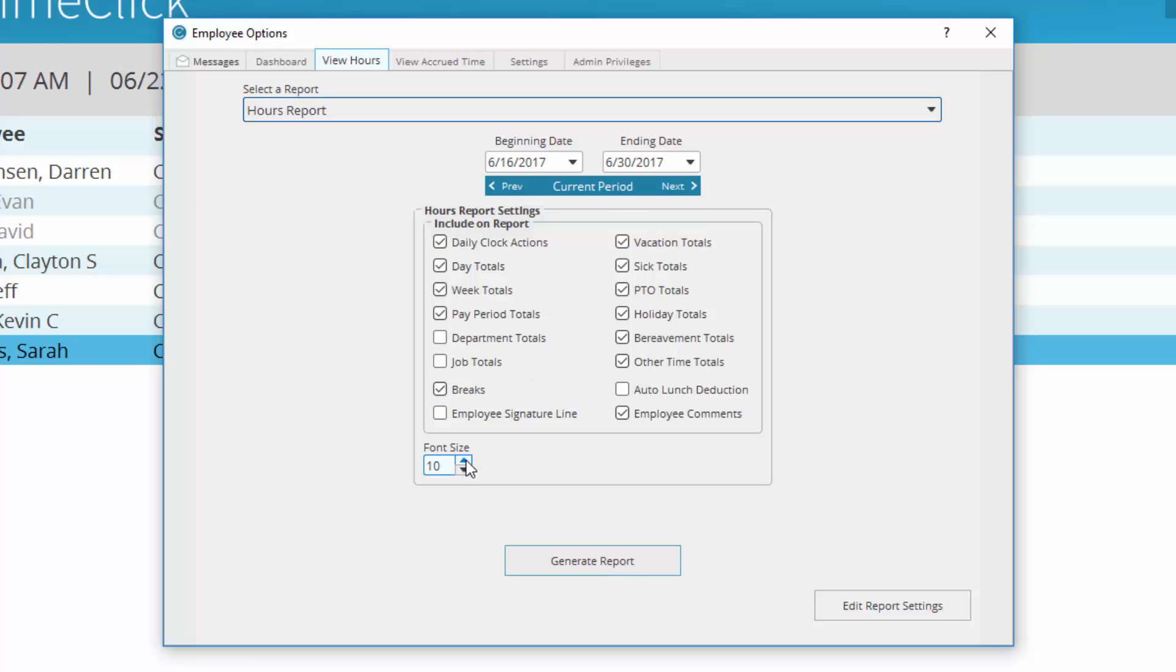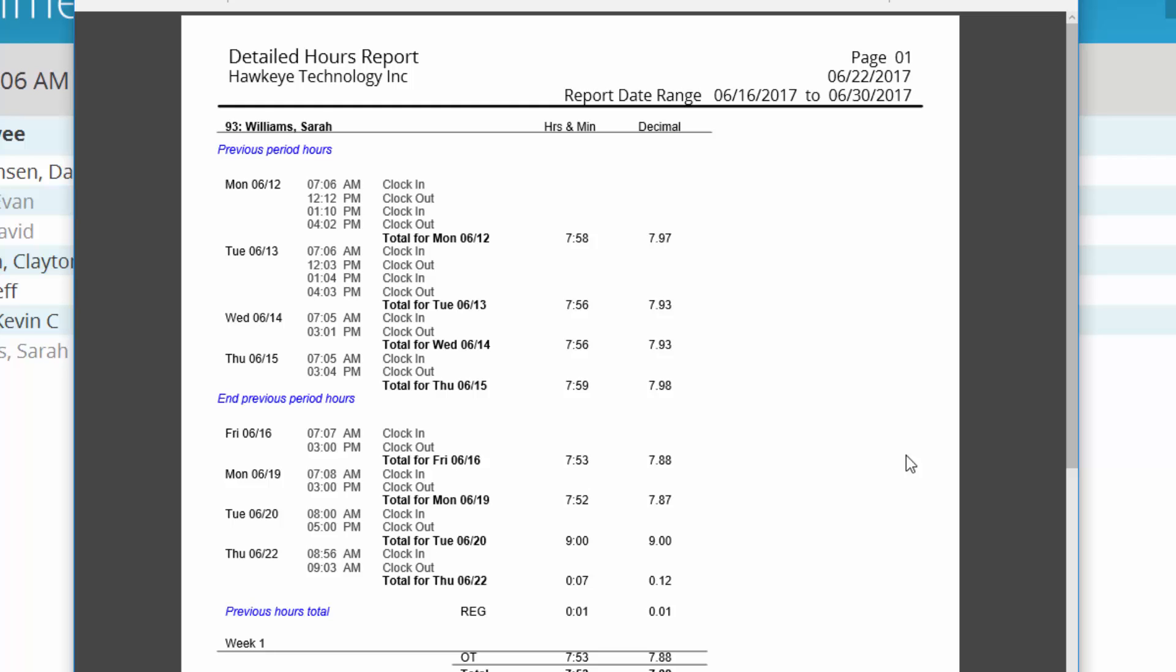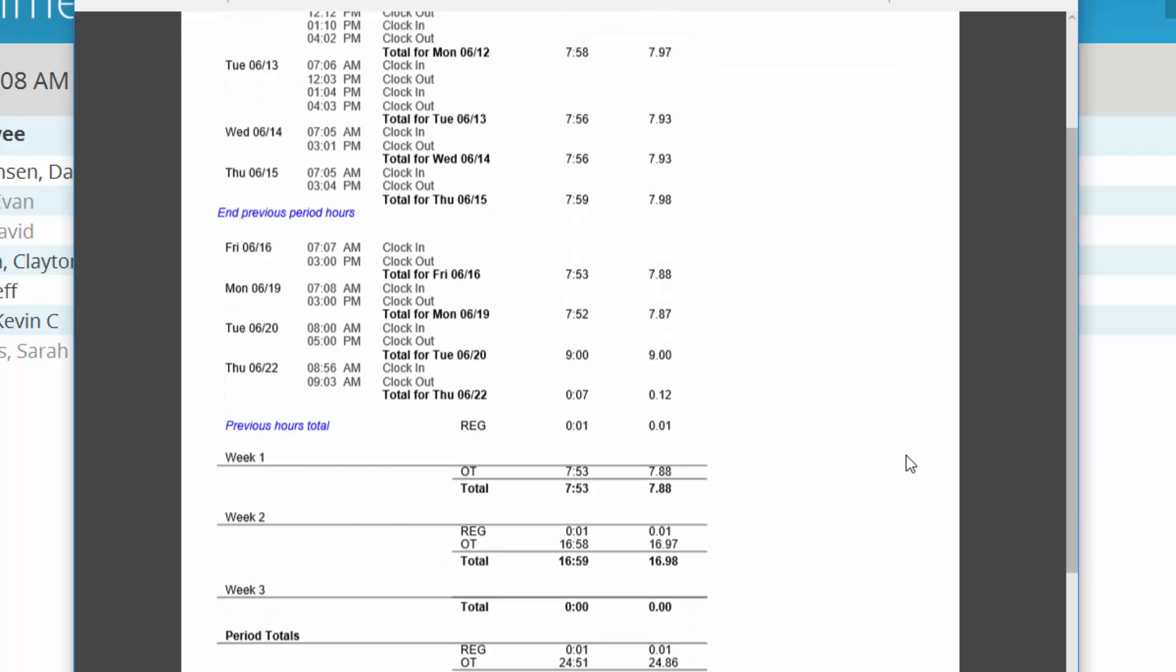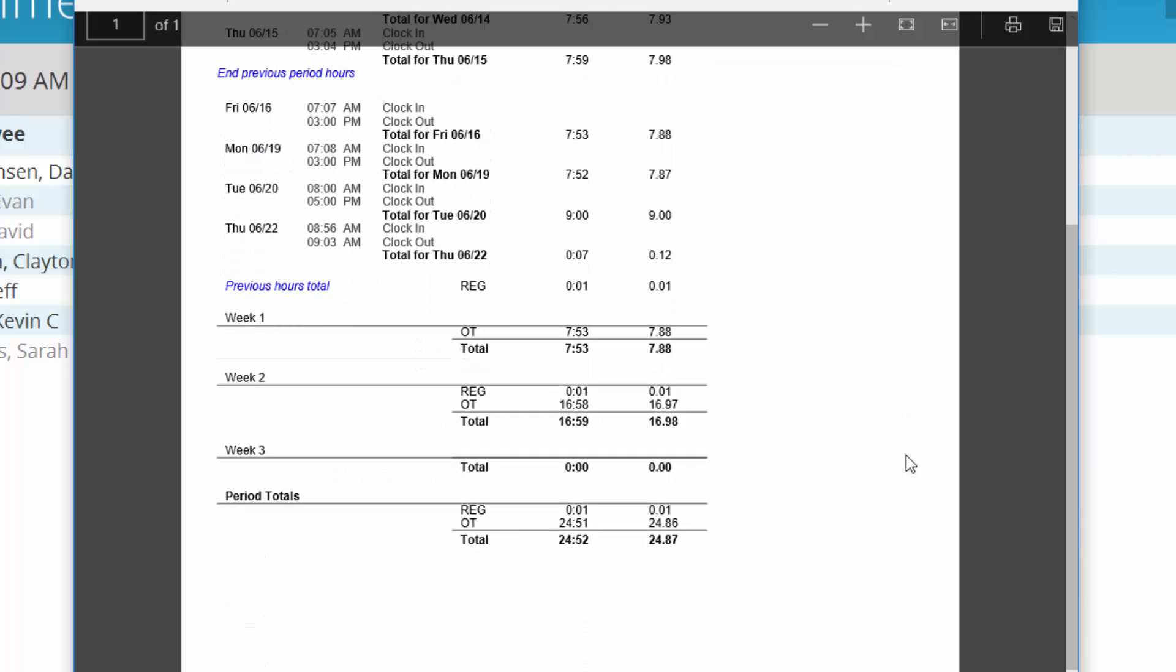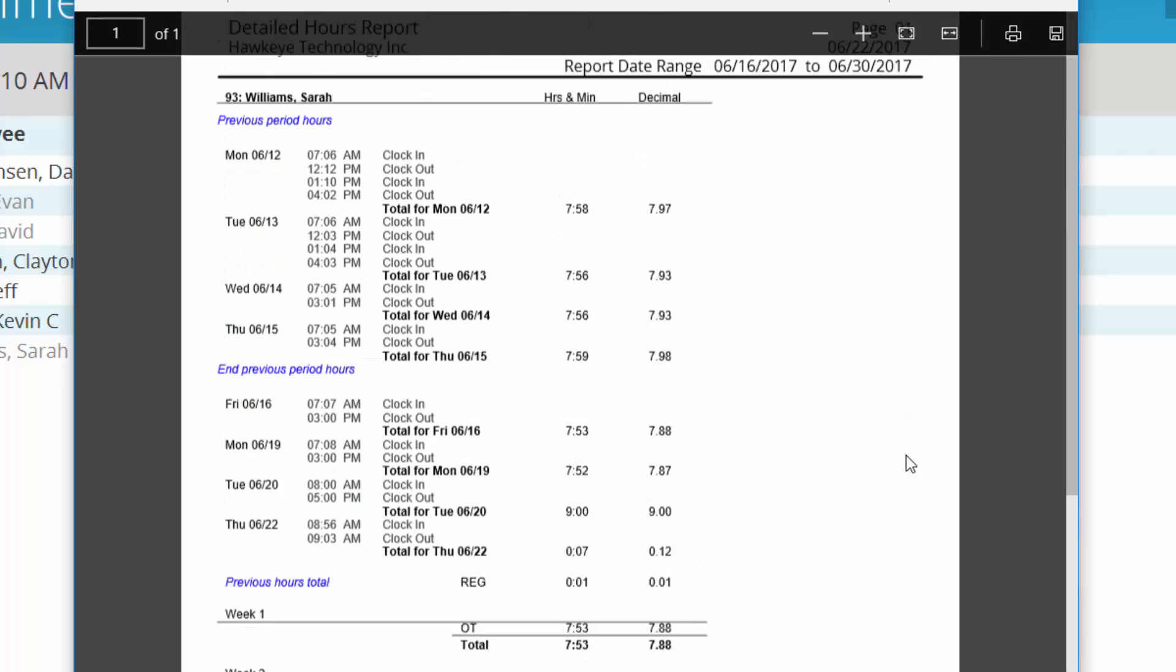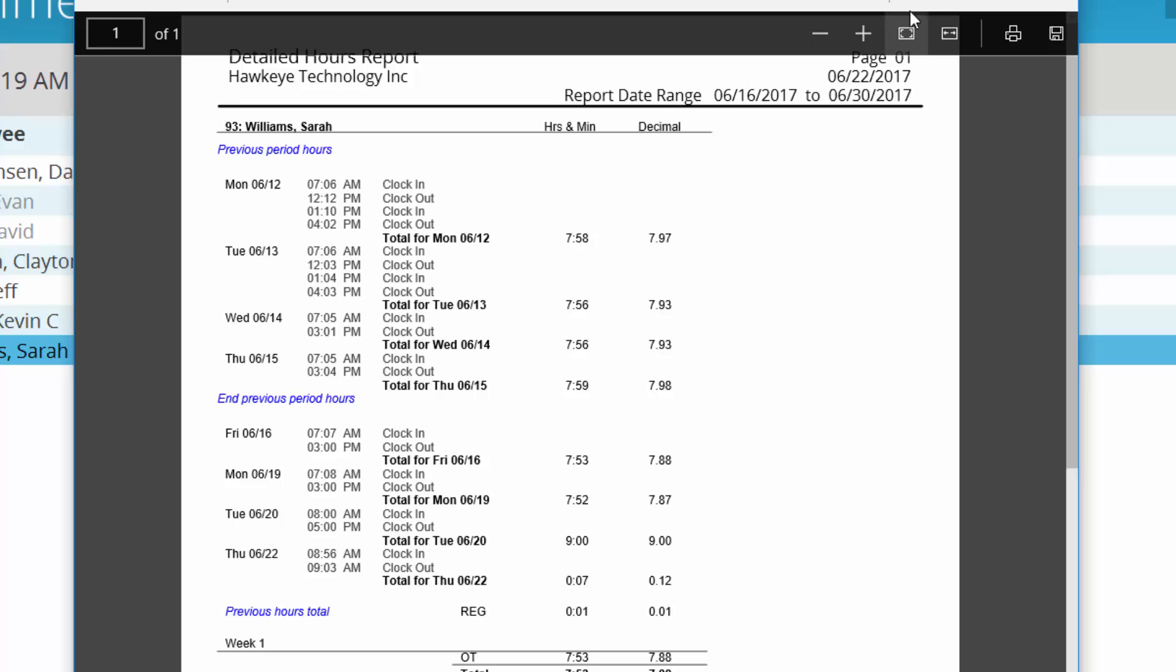You can also adjust the font size if needed. To run the report, click Generate Report. A PDF of the report will open in a new window. This can be saved, emailed, or printed.